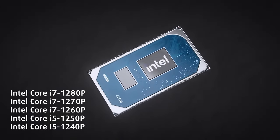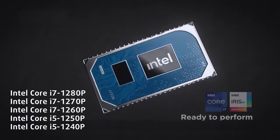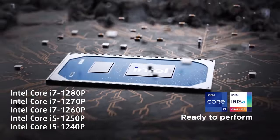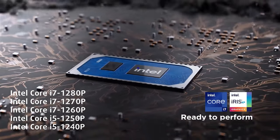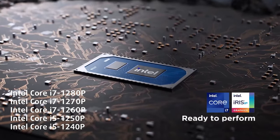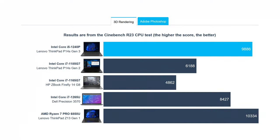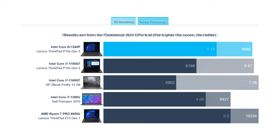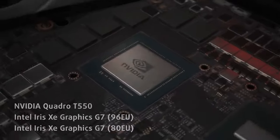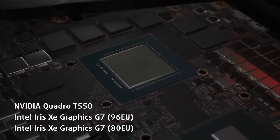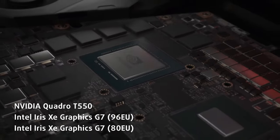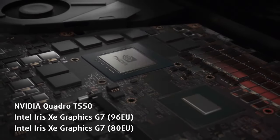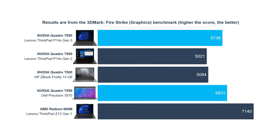Alder Lake does provide a much-needed increase in CPU performance, as the Core i5-1240P shines very bright compared to the Generation 2 laptop with a Core i7-1185G7. There is 60% more 3D rendering performance and a lead of 1.7 seconds in Photoshop. As for the graphics, the Quadro T550 is better than the T500 from last year. However, the integrated Radeon 680M inside the new Ryzen 6000 series CPU puts it to shame.